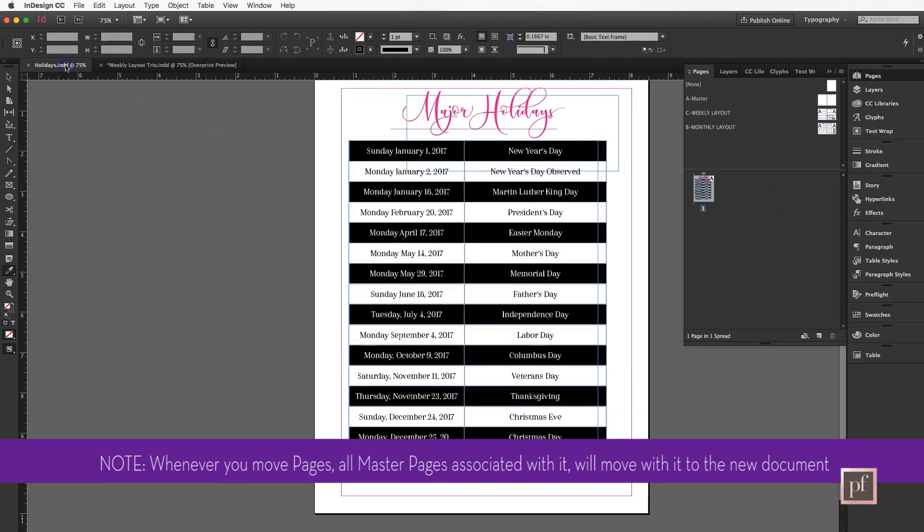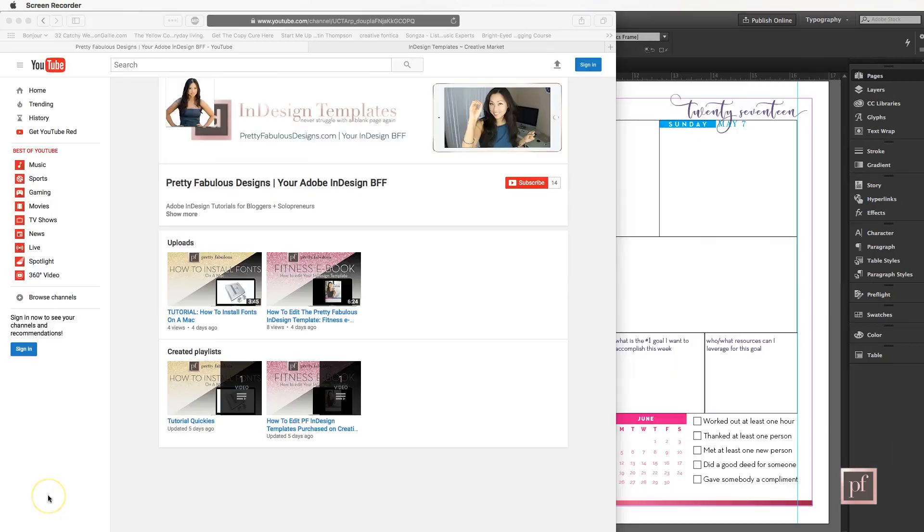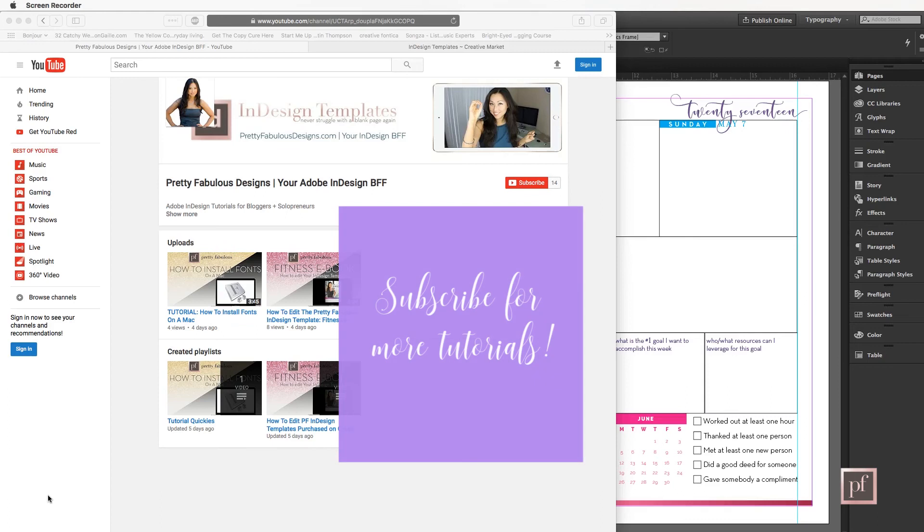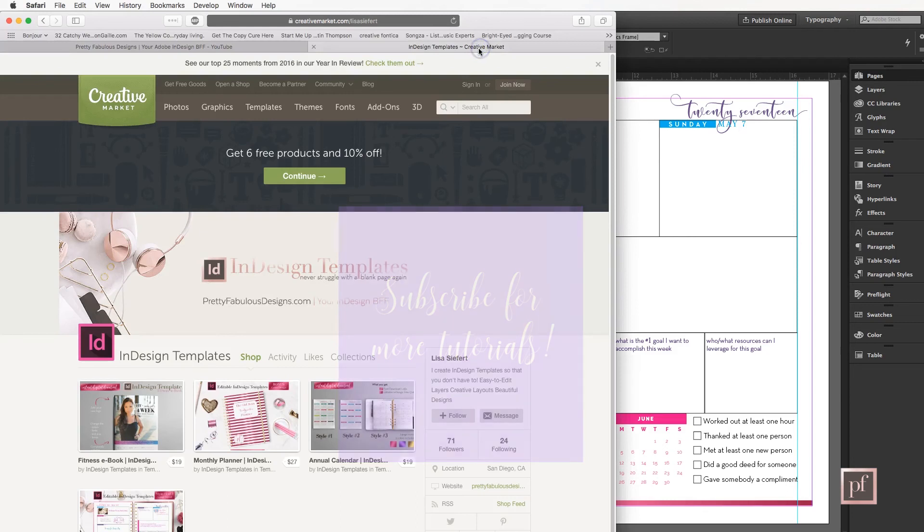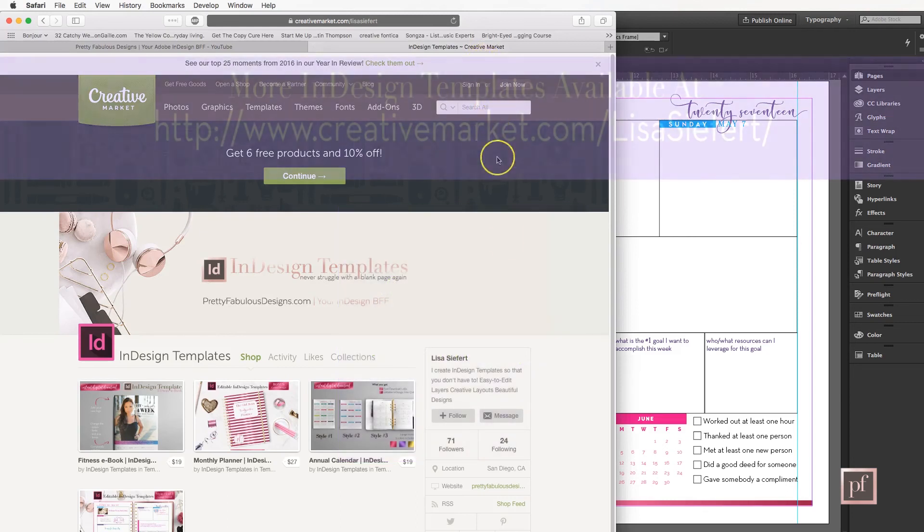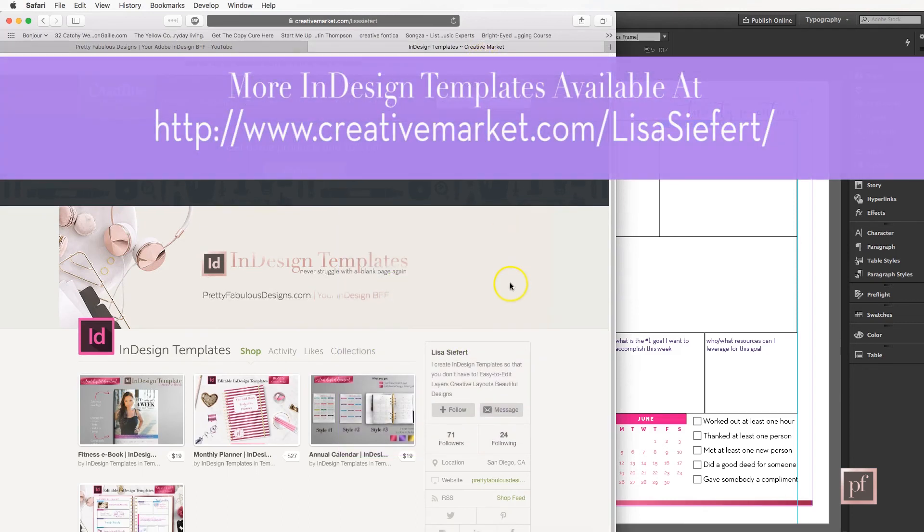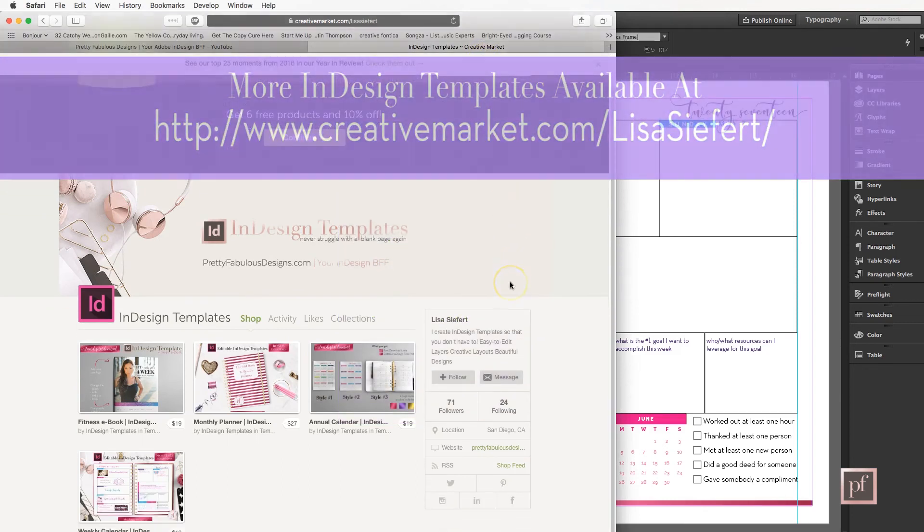For tutorials, go to my YouTube channel and make sure to subscribe. For templates, make sure to go to my InDesign template store on Creative Market.